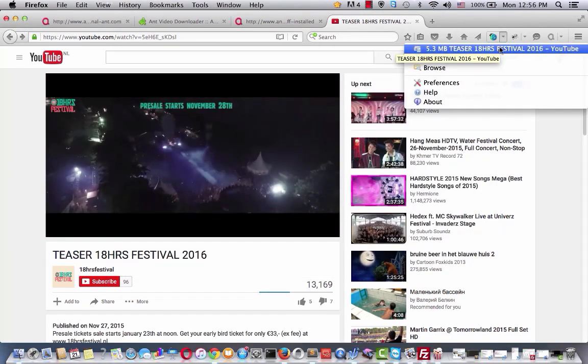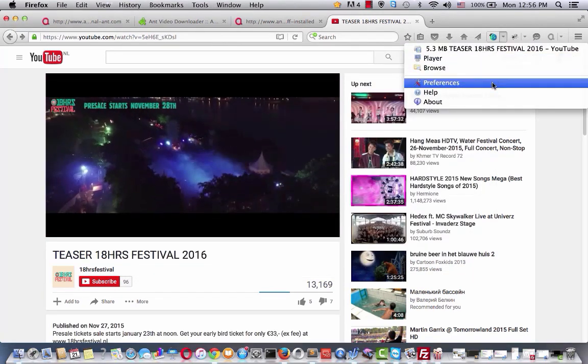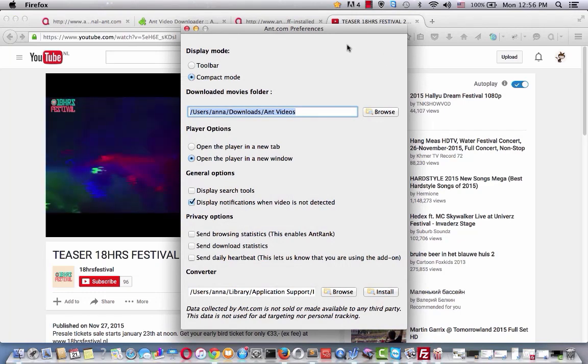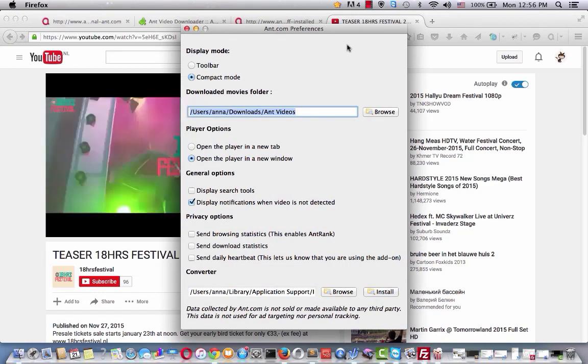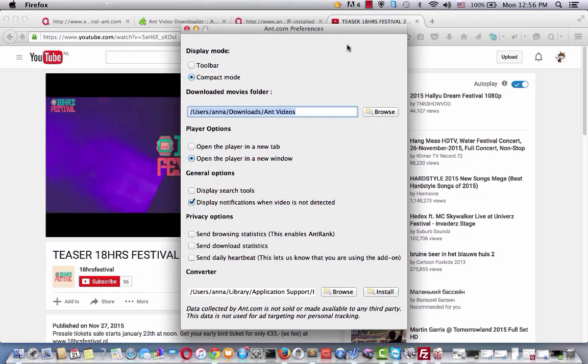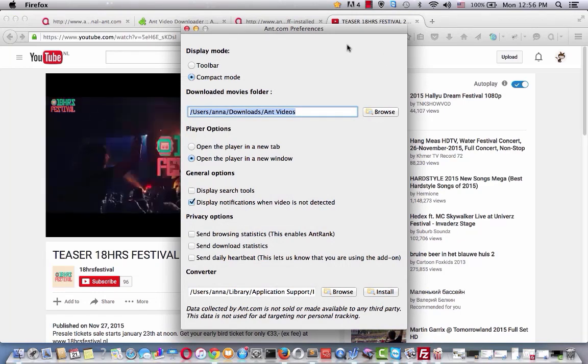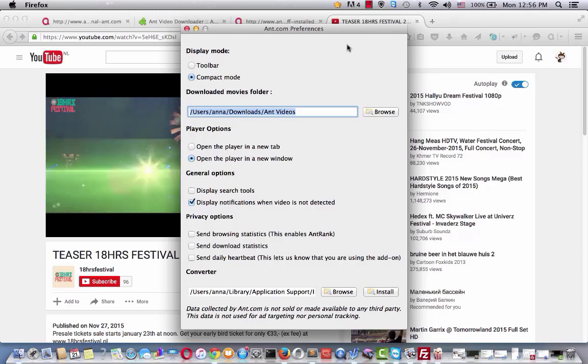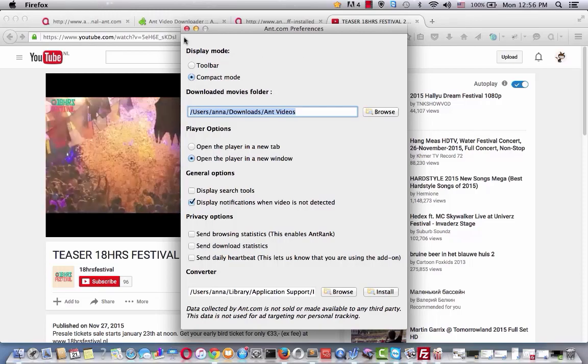Check ant.com video downloader preference and manage it for your comfort using. So try ant.com video downloader right now and see you later.